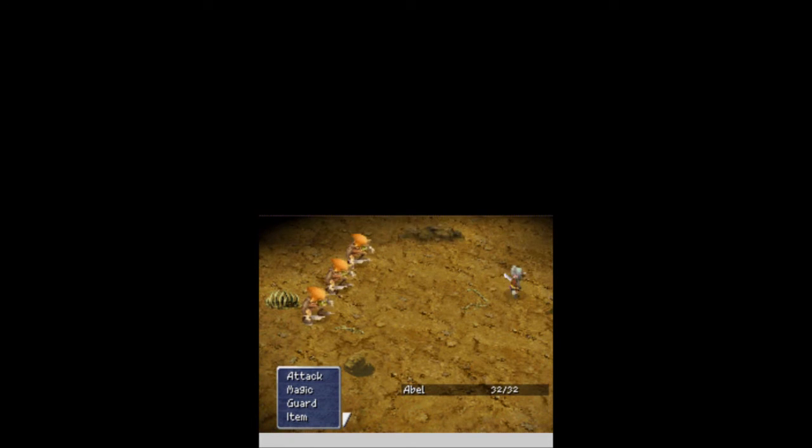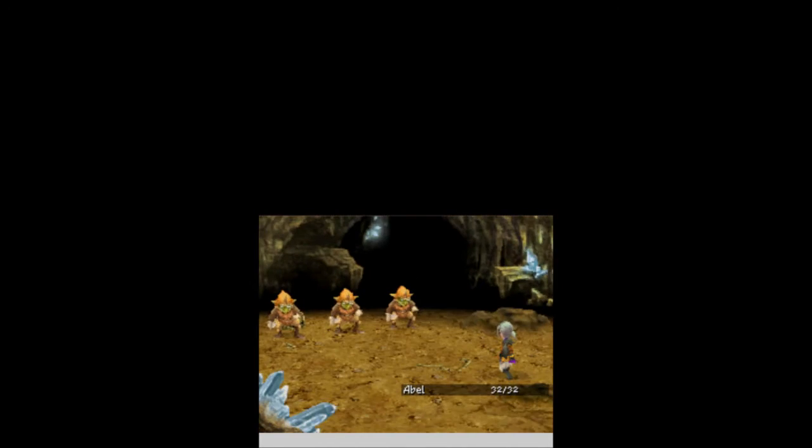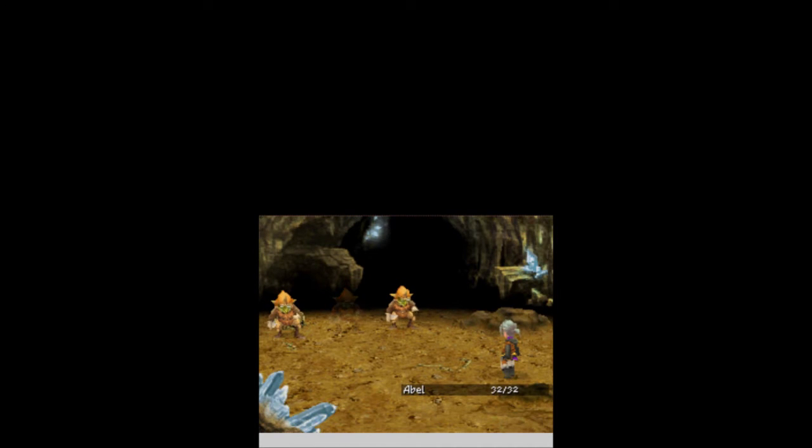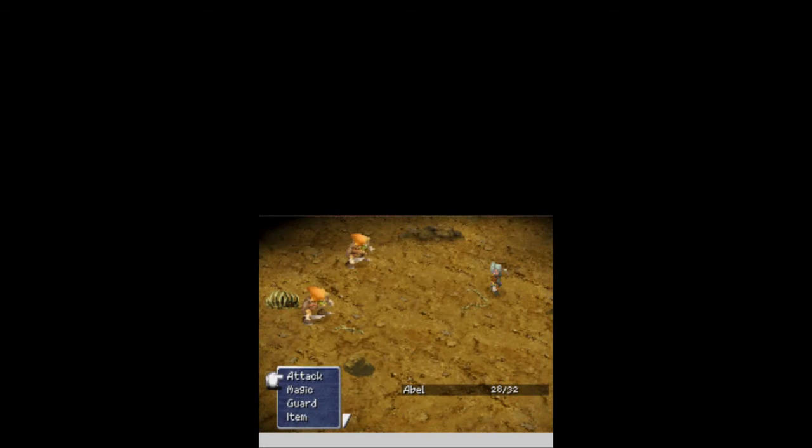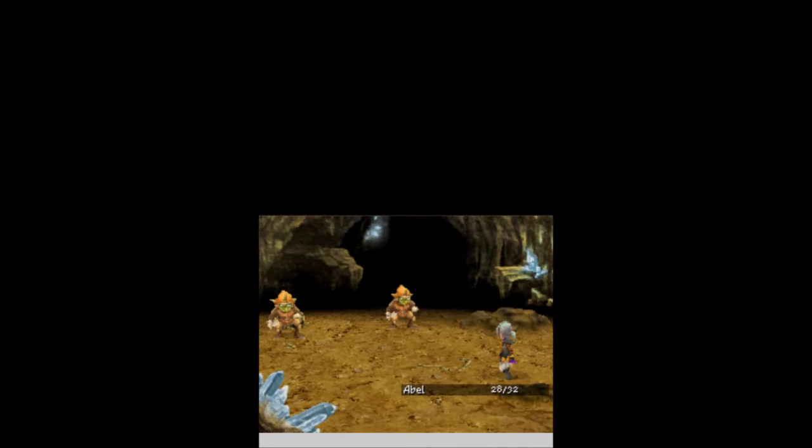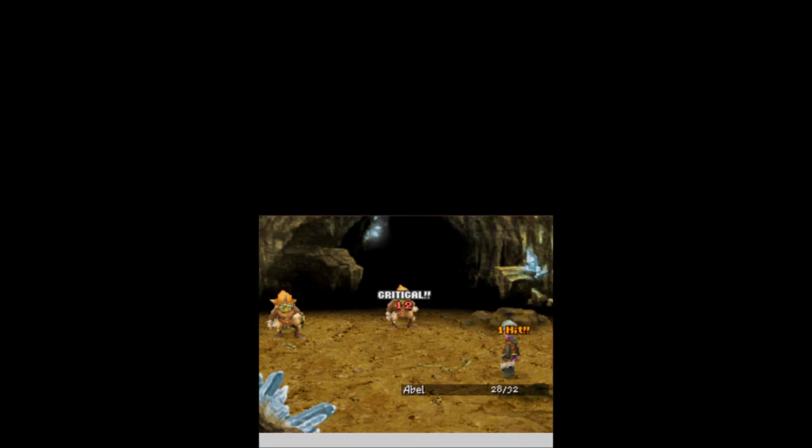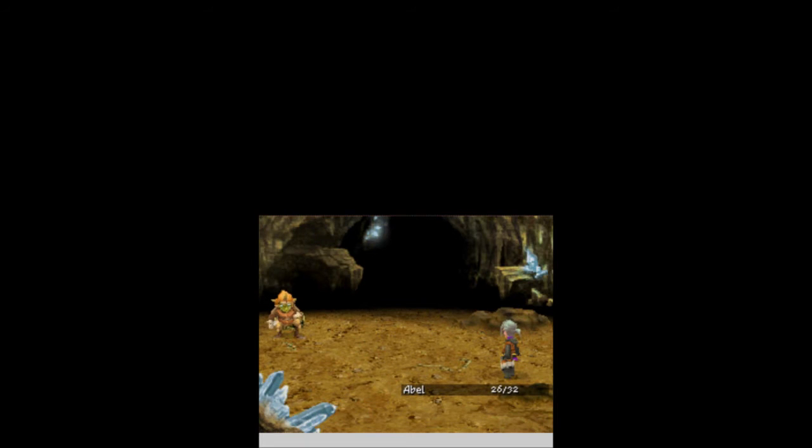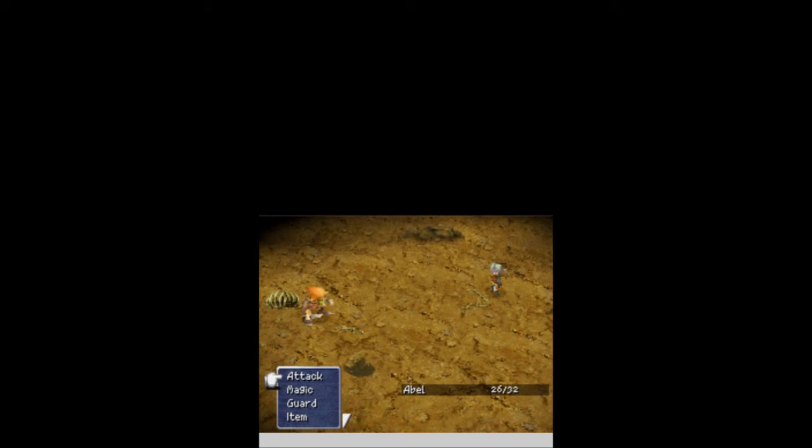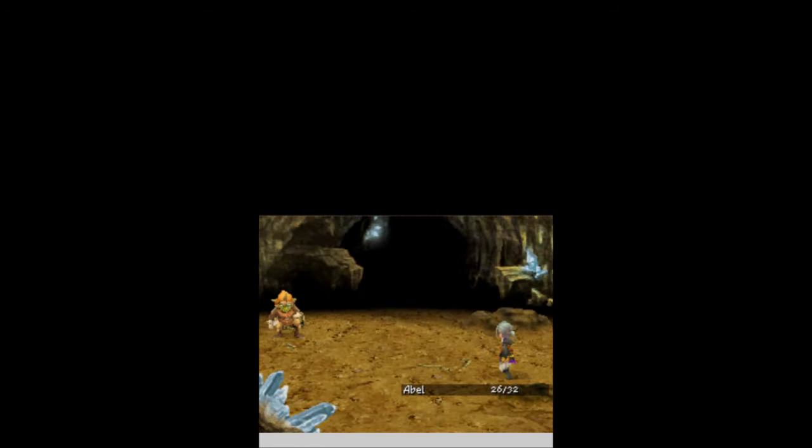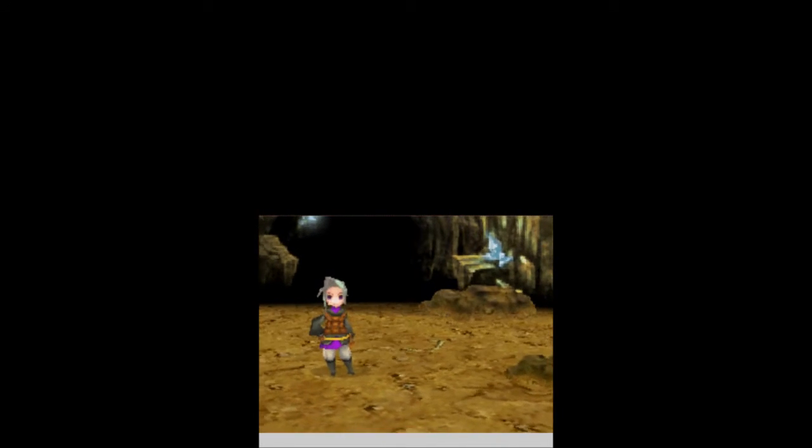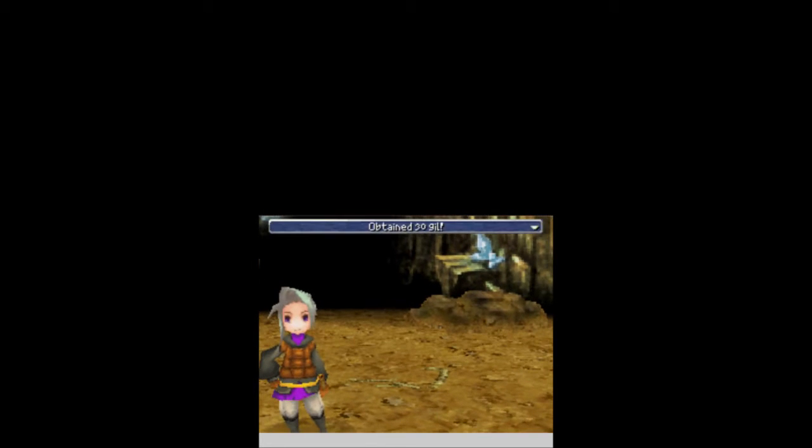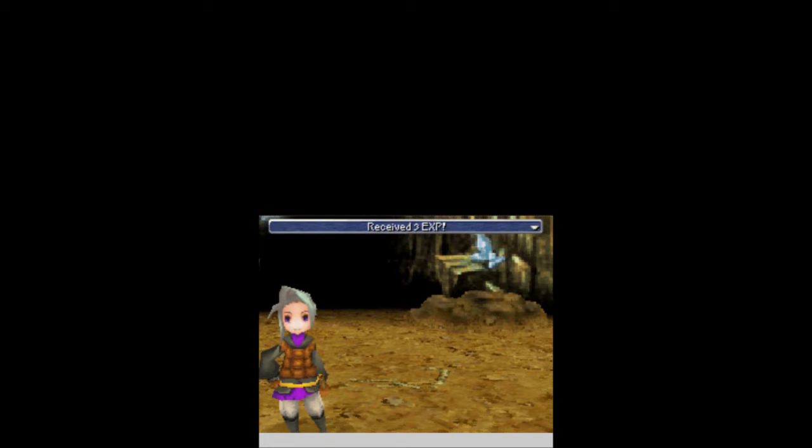I just want to attack. Just pick a random goblin. Probably doesn't matter which one I hit. One hit, and they're gone. One hit kills, as you might expect to start the game. The game likes to be a little bit nicer to you than other games that I have played when you start them. You get 30 gil, 3 experience, and that's it.